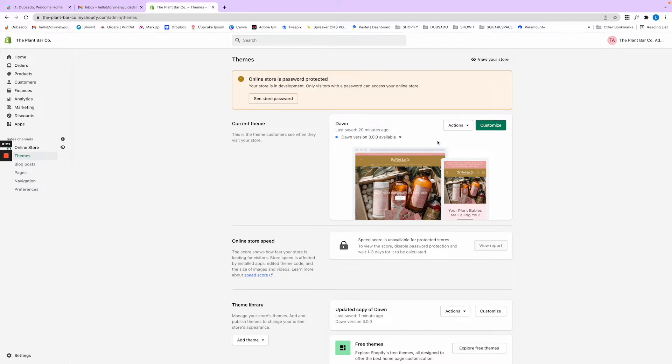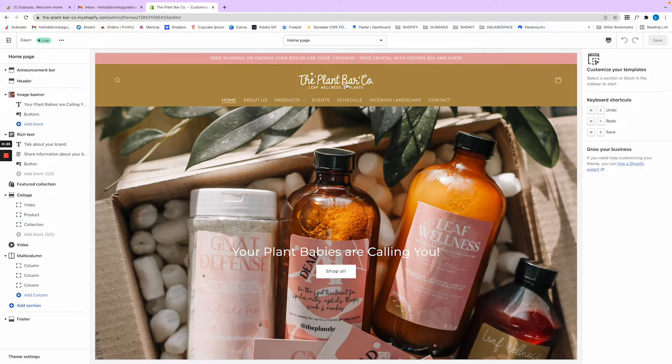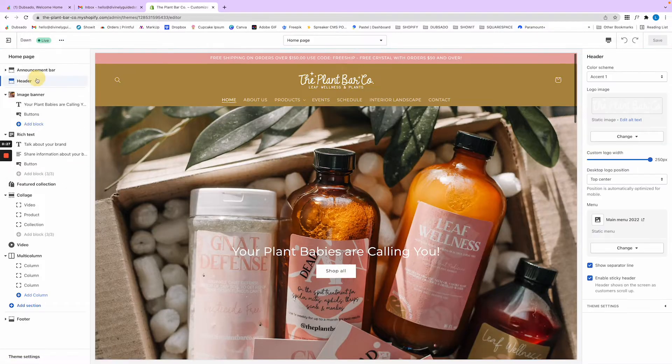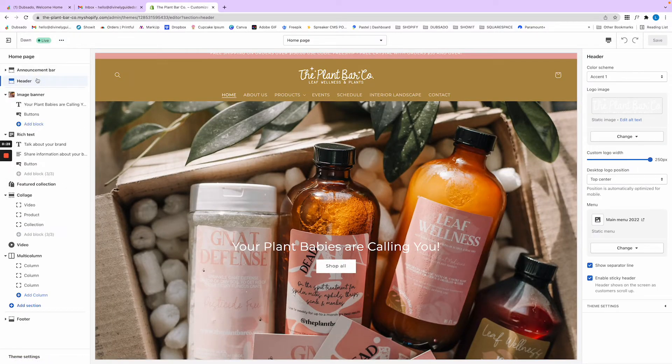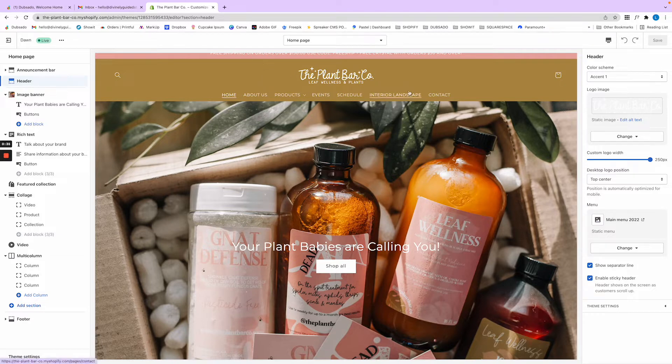If we go to customize, I'll show you that for this logo in the header section, it can only go up to 250 pixels. I wanted it a little bit bigger than that for this client because it's super cute.